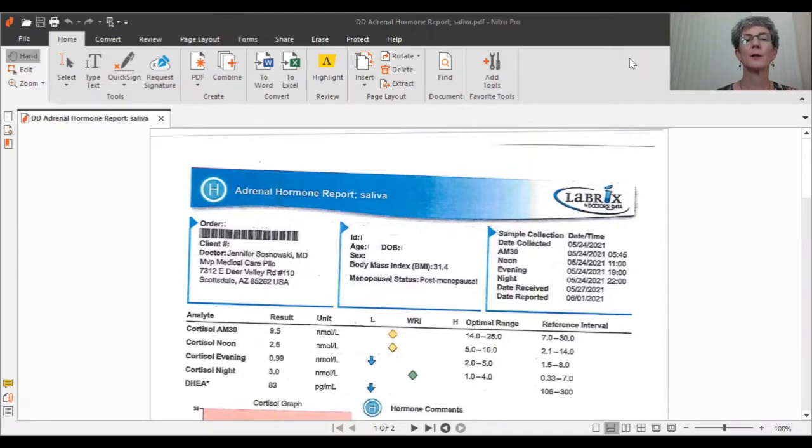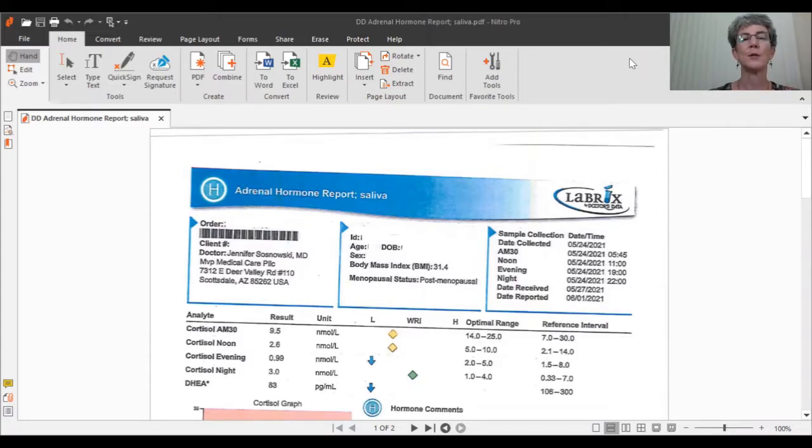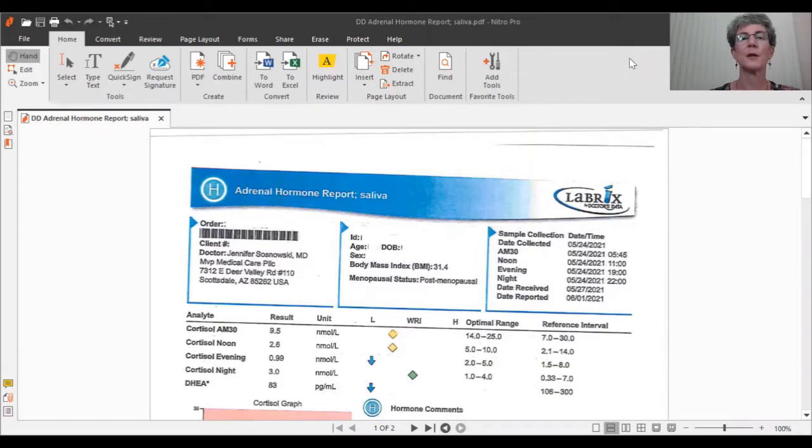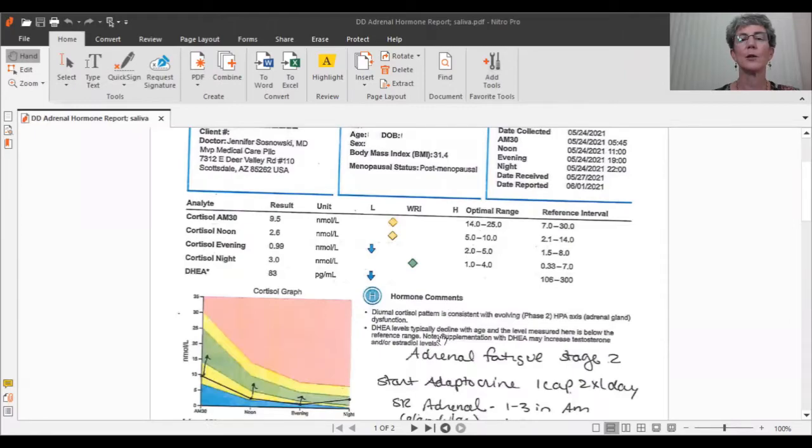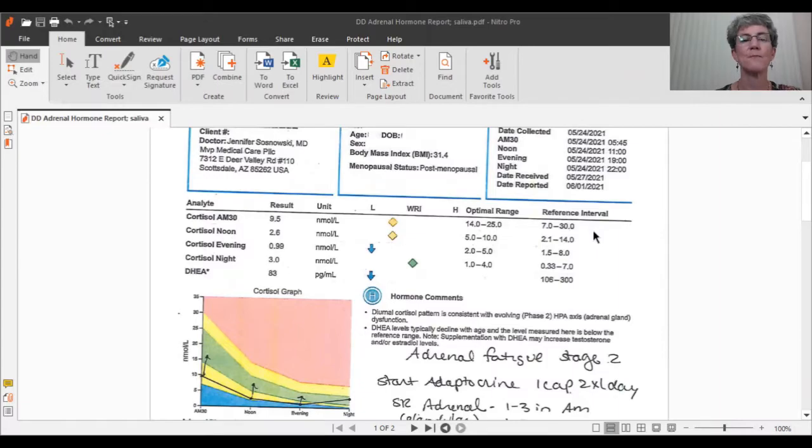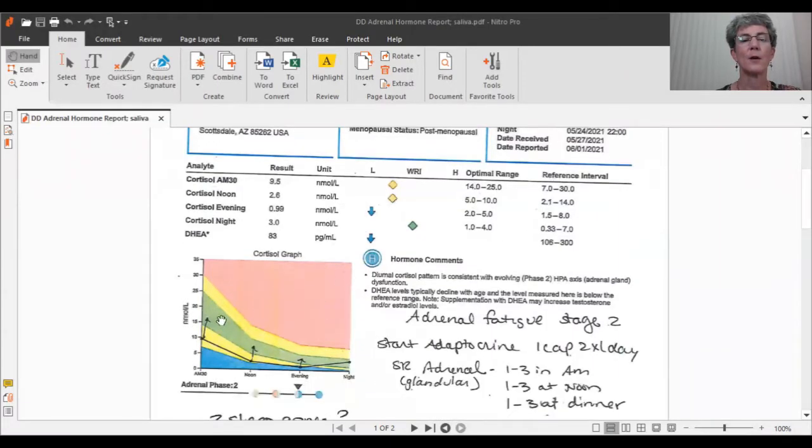One of the things we're going to talk about is your salivary hormone report. You did your salivary hormone by giving four samples over the course of the day, and this is what your result actually looks like. So, there is an optimal range as well as a reference interval, and the green here is where you want your cortisol level if you are ideal.